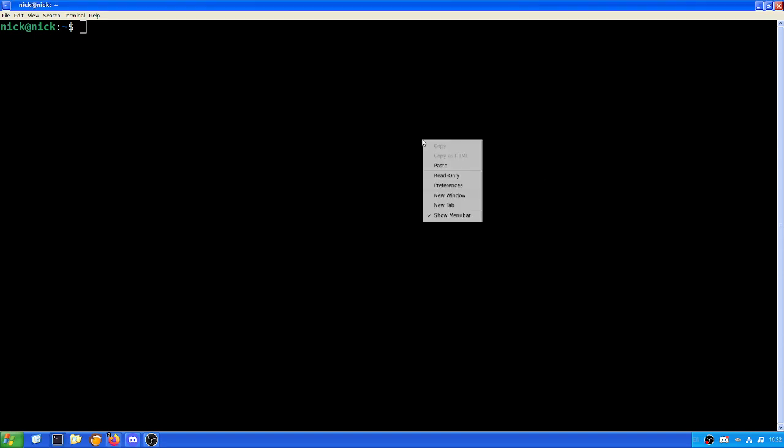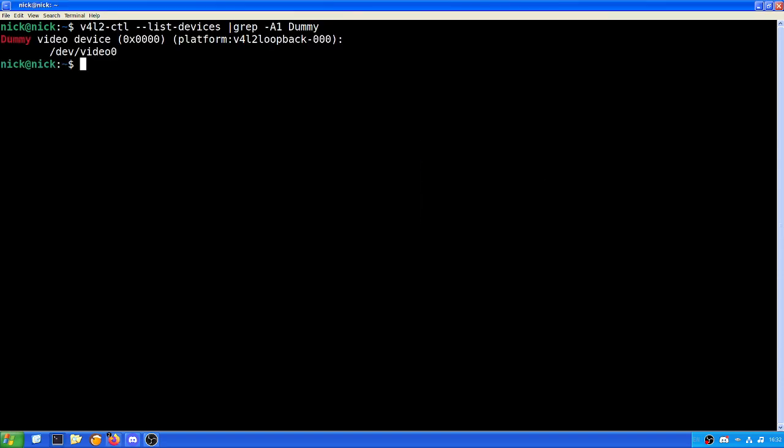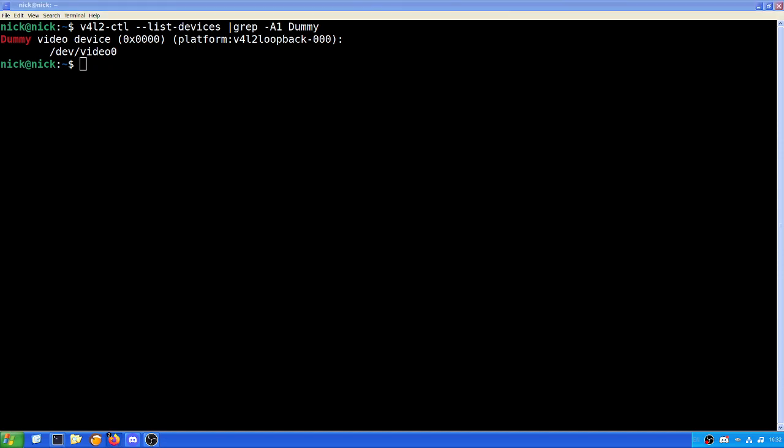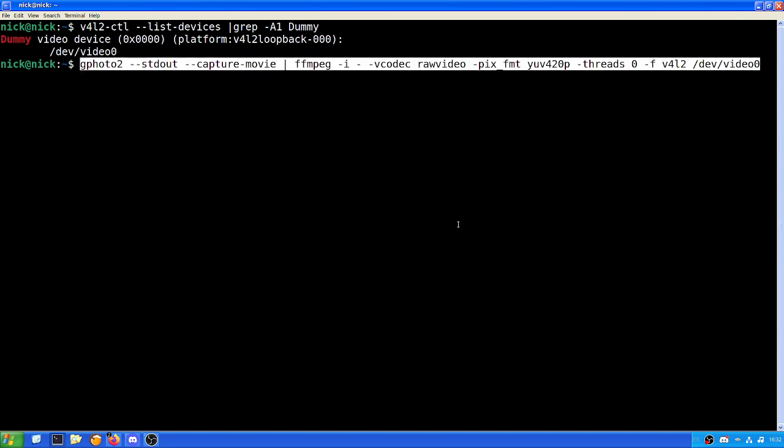Now what we need to do is just ask the system, hey, where's the camera at? And as we can see here, the device dummy, which is the camera, is currently at dev video zero, which means the camera is there and that is functional. So what we can do next is to make the camera actually start streaming data to the computer and to the device dev video.